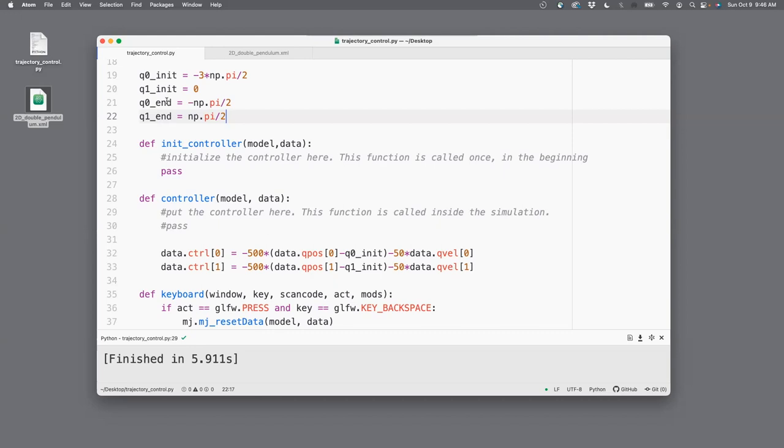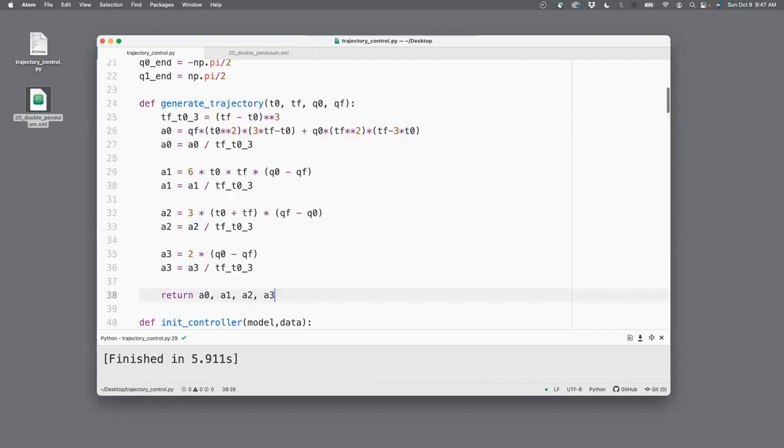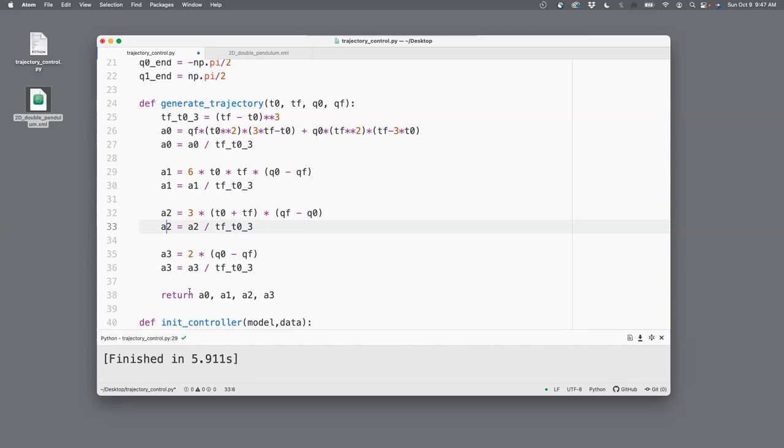We've specified this. Now let's go and generate the trajectory. For that, what I did was I wrote down the code, which basically gives me those constants, a0 through a3, and I'll just copy-paste that code. So this function, the inputs to the function are the initial time, the final time, initial angle, the final angle. It computes a0, a1, a2, a3, the constants in that third order polynomial, and then it returns those coefficients.